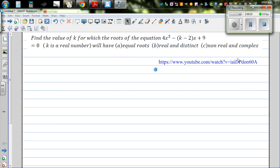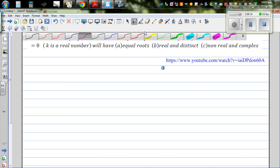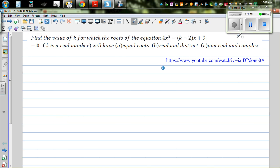In my previous video, I did the first part of this problem. You can go to the link and see the first part. So let's read the question again. Find the value of k for which the roots of the equation — I did this in the first part. So we're going to look at parts b and c now.